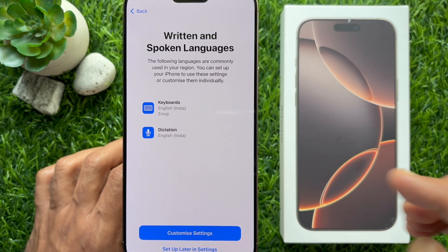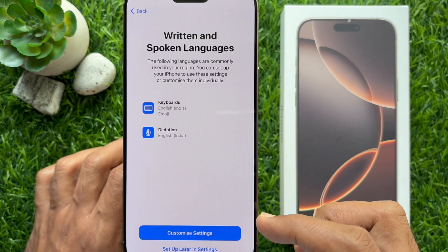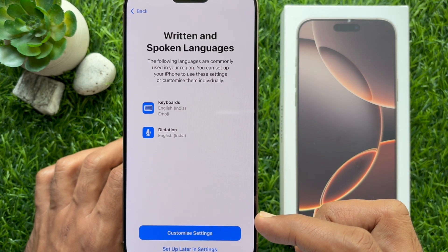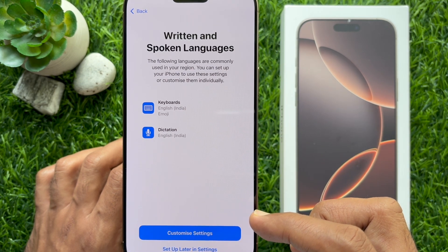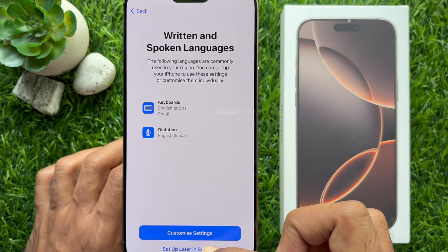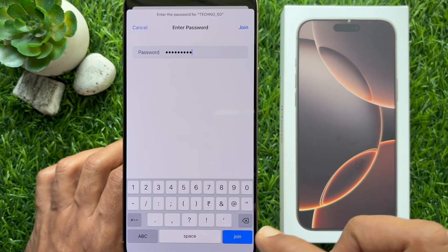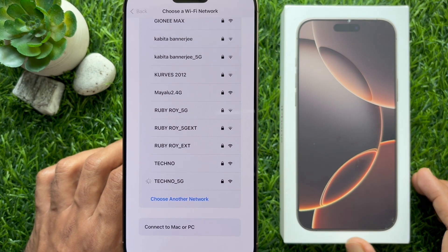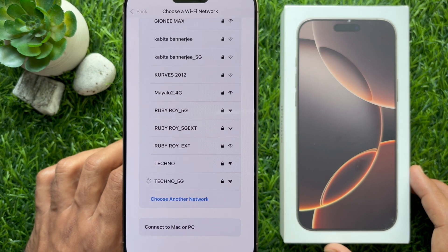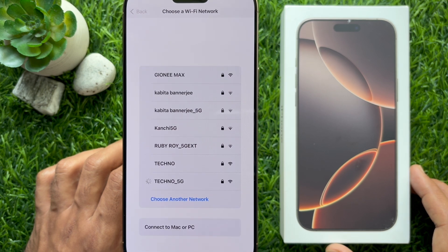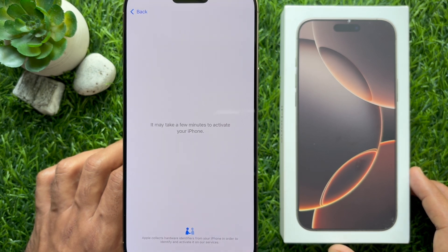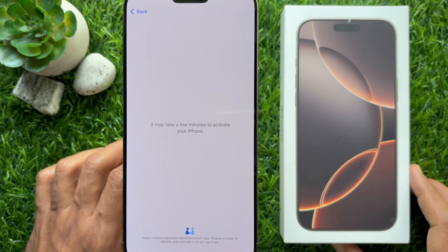Written and spoken languages can be set up in Settings. Here you can choose your Wi-Fi network. Enter your Wi-Fi password and tap Join. It may take a few minutes to activate your iPhone.